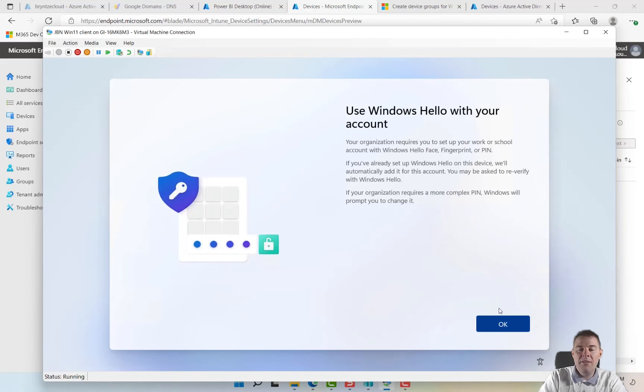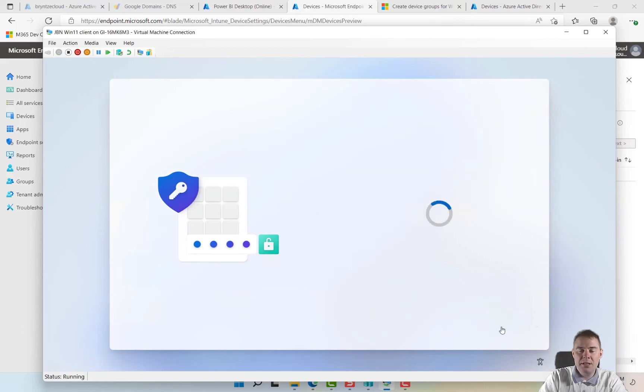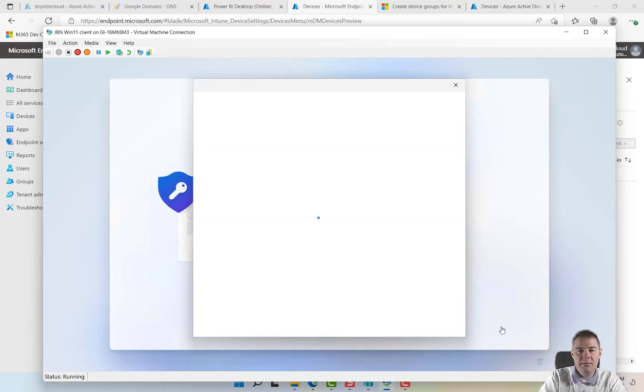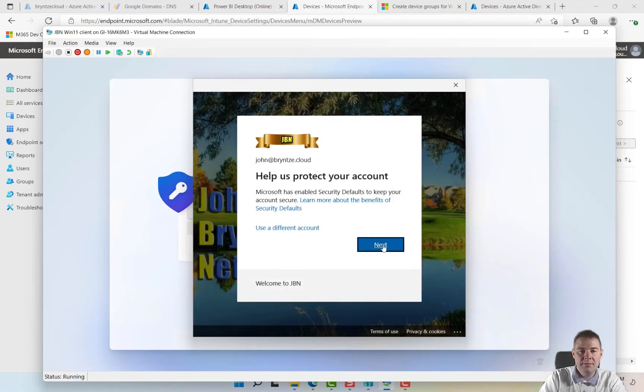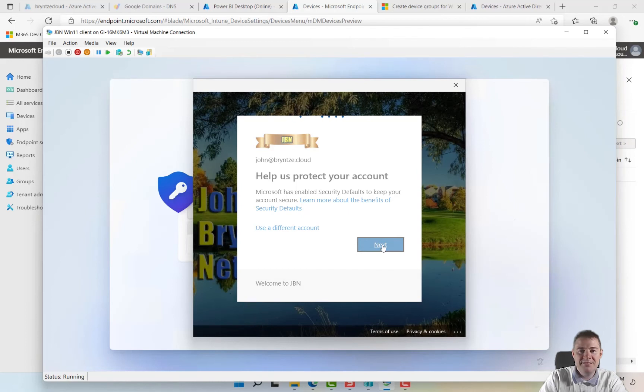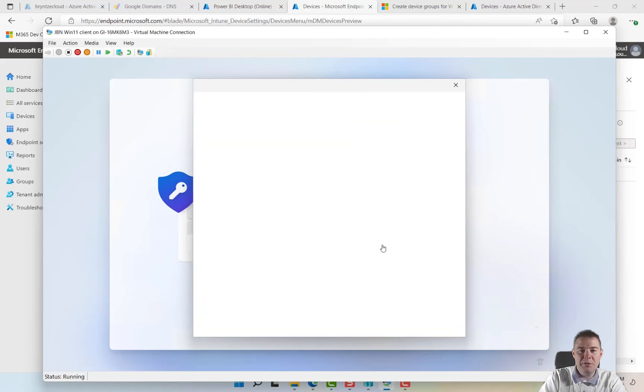I have not, oh I forgot to not require Windows Hello, but well that's fine. Let's do this now, let's do this now. We have to do it sooner or later, why not now.